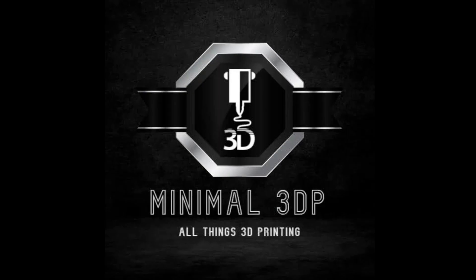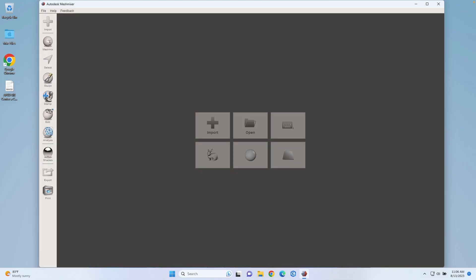This is Mike from Minimal 3DP and today I'm doing a quick tutorial on how to thicken the walls of an STL. Let's go ahead and get started.